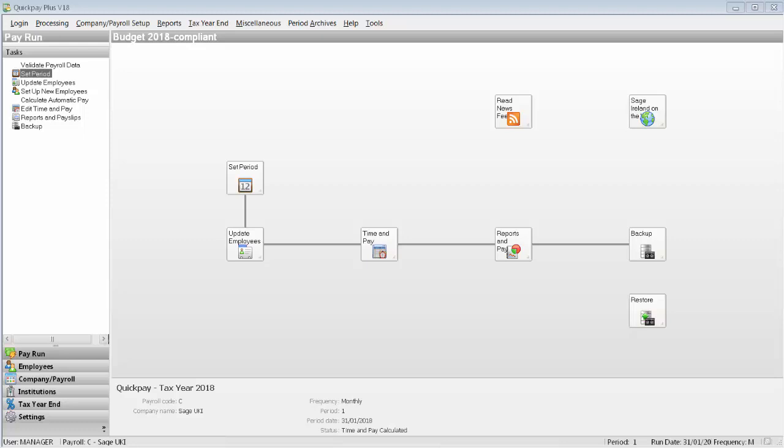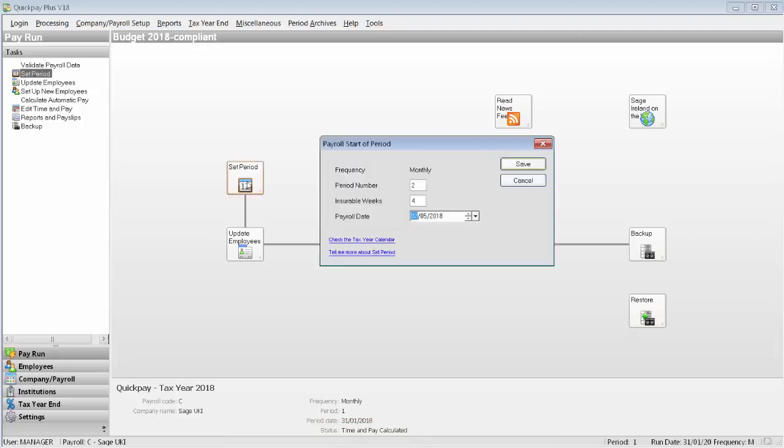For the conversion to work, you can't save any timesheets in the current pay period of your QuickPay payrolls. You can check the status pane at the bottom of your QuickPay payroll. If this is reading 'time and pay calculated,' then you've already completed processing in the current pay period and you must set the next pay period before you can do the conversion.